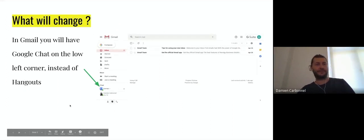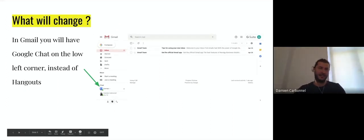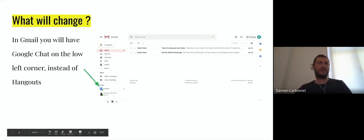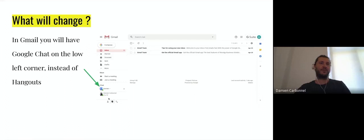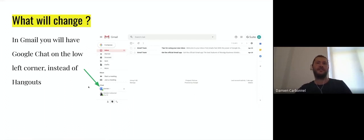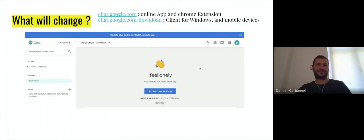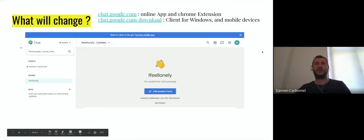What will change for you? First, tomorrow you will probably see on your Gmail in the lower corner, chat and not Hangouts will be here. The interface of our chat will change for sure, it will be Google Chat, not Hangouts anymore.